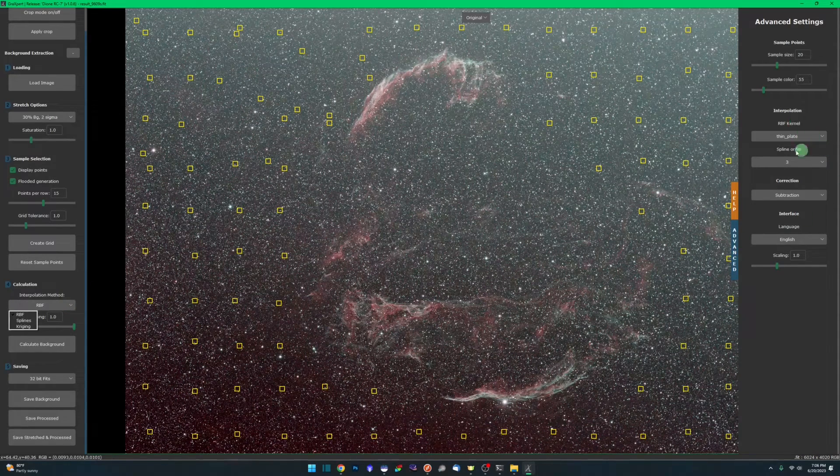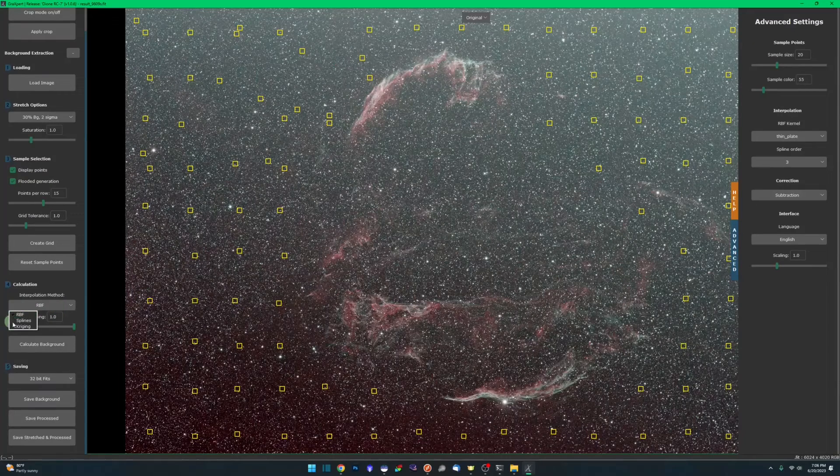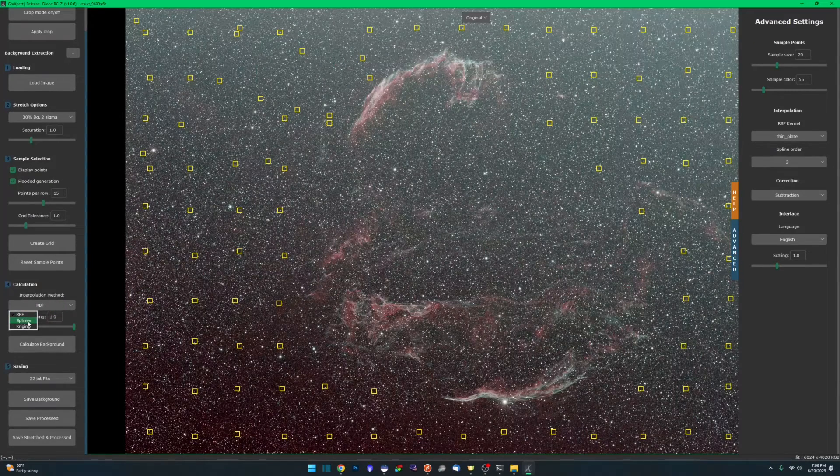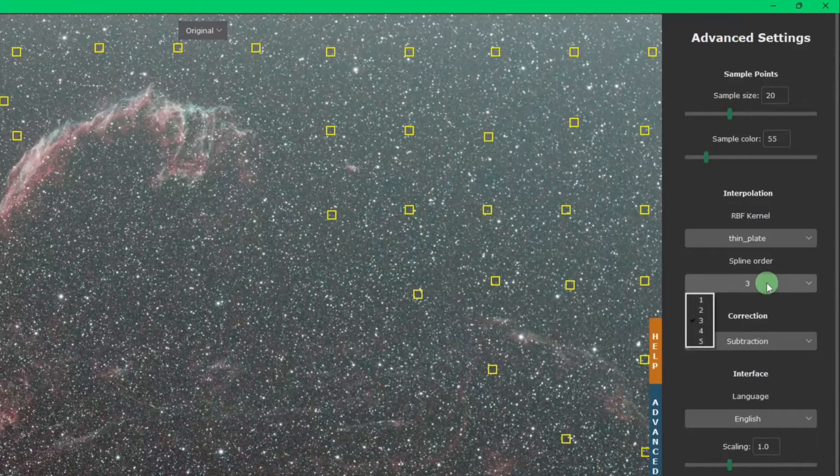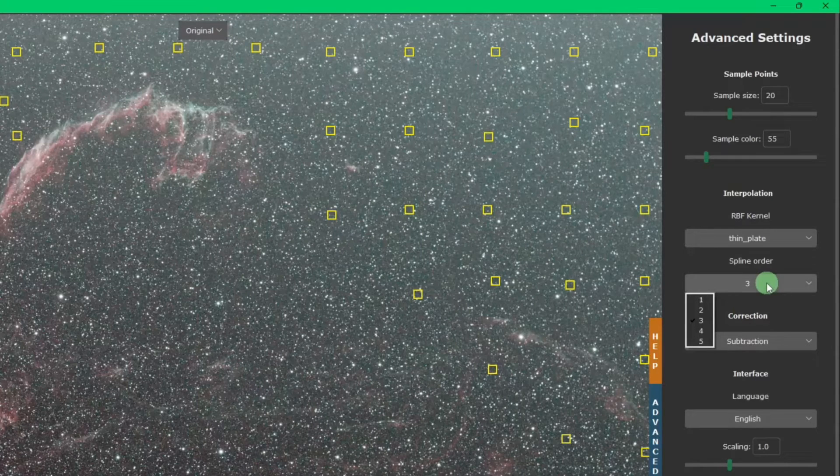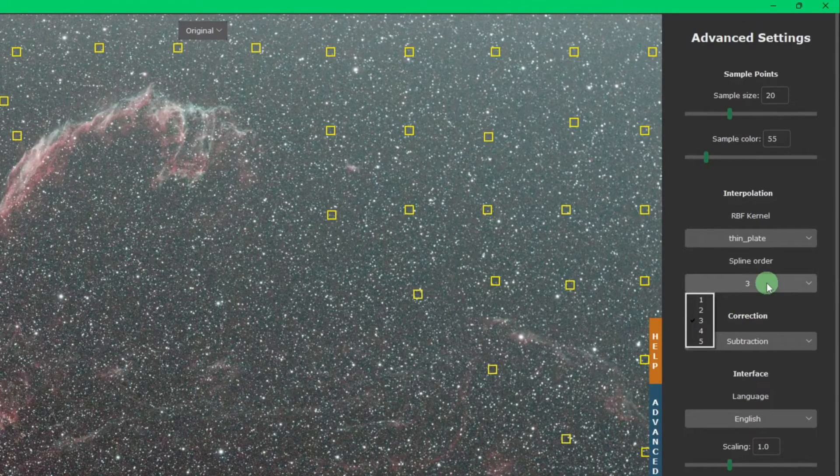The second option, spline order, is if you select splines for your interpolation method. You have one through five. More math, just play with the settings, see what works best for you.